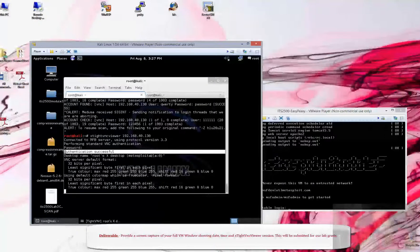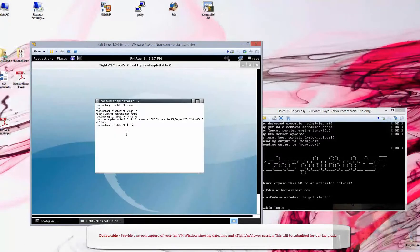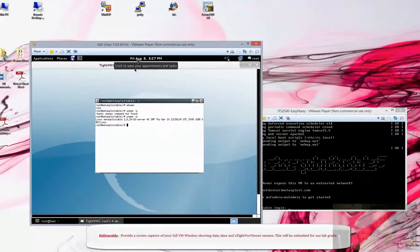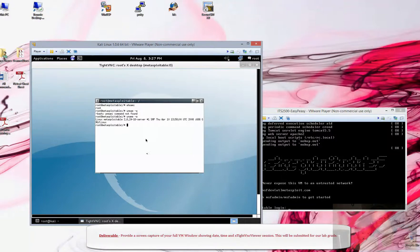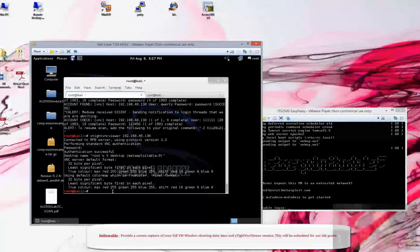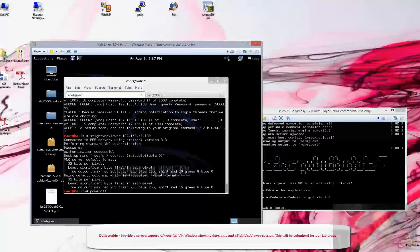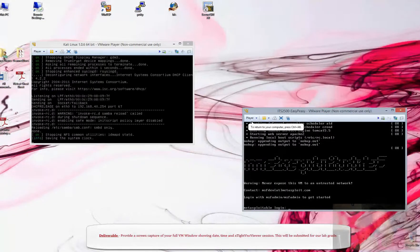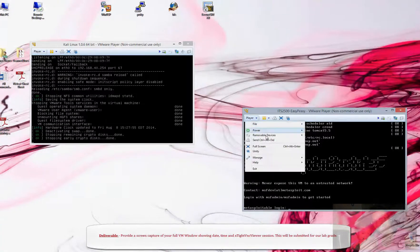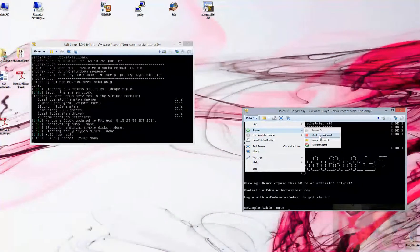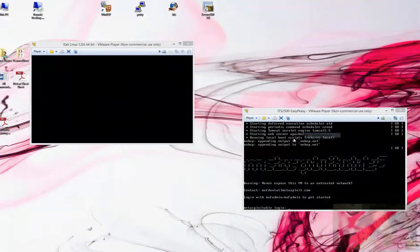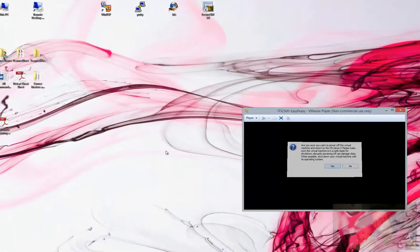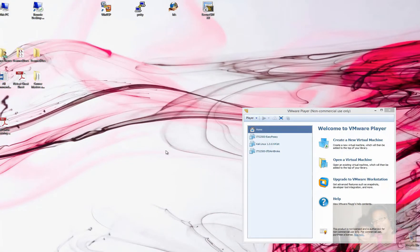Now what you end up doing is providing me a screen capture of your type VNC window here, with your date and time and you are good to go for this lab. I'm going to exit out of here, shut this one down and come over here and power off this target system and I'm all done, good job.